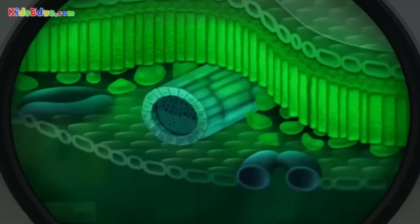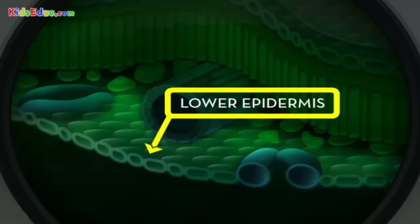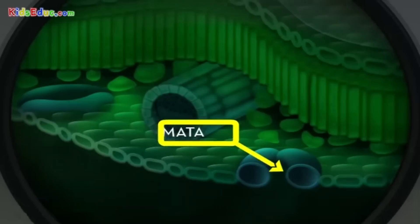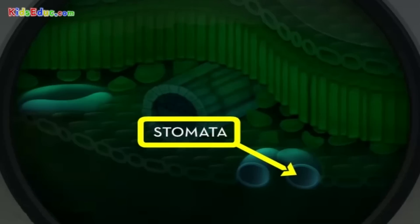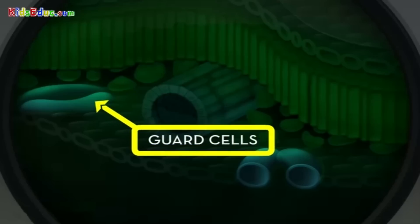Then, at the bottom of the leaf, we have the lower epidermis, which has holes in it called stomata. This is where carbon dioxide and oxygen enter and leave the plant. The stomata are protected by guard cells — they swell and contract to open and close the epidermis openings and protect the stomata.